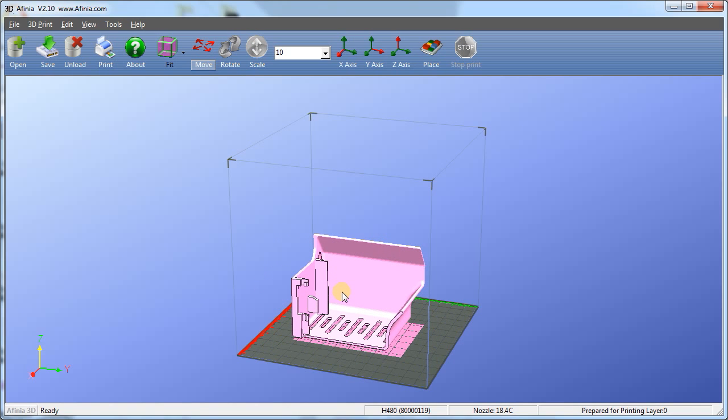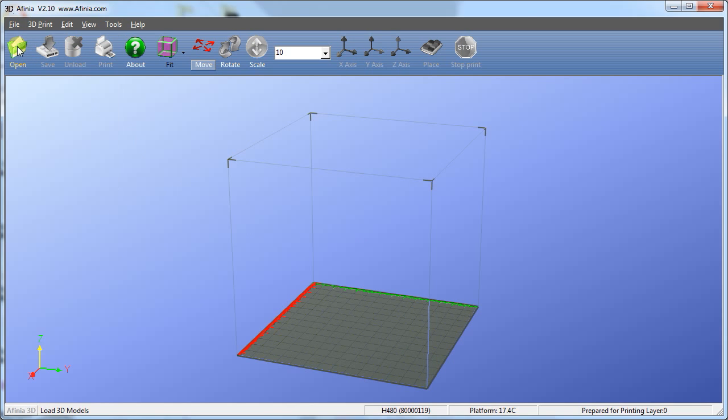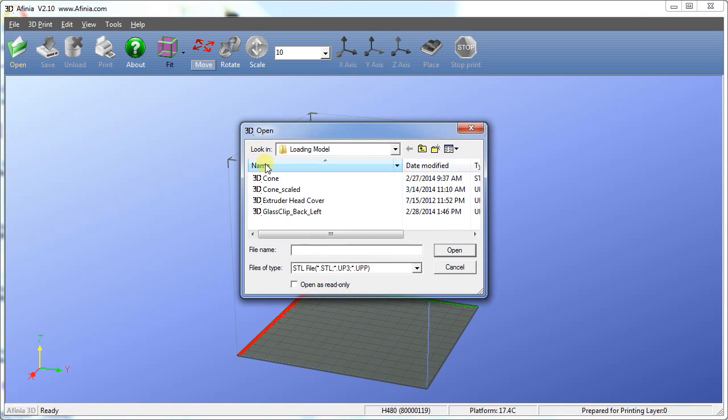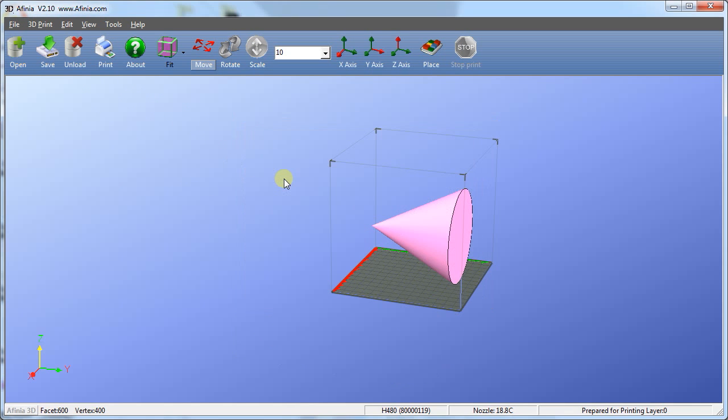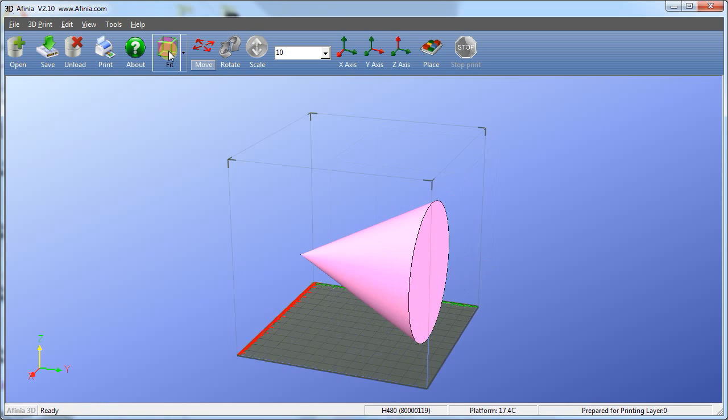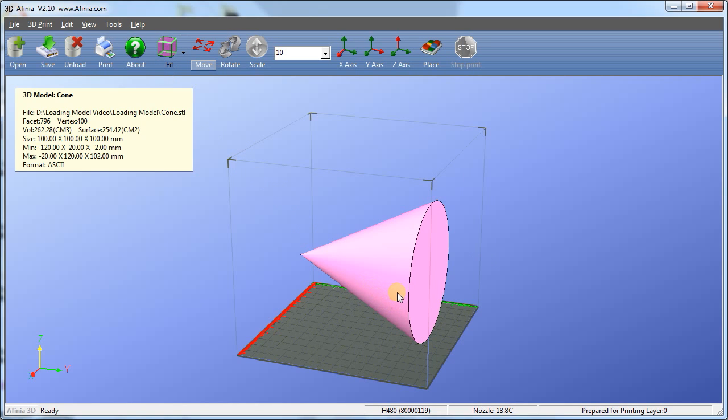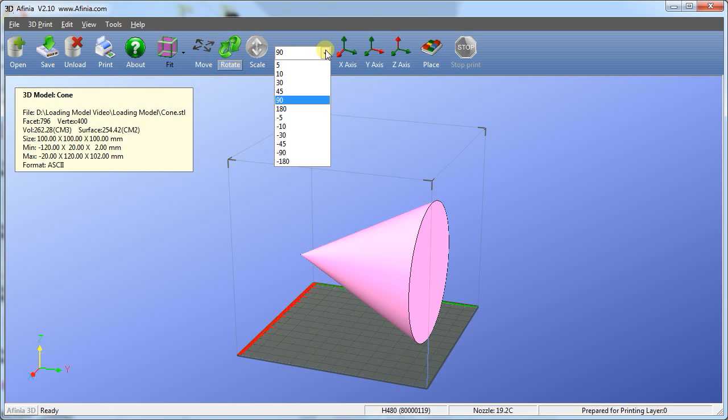Once a model opens in the Affinia software, you can decide if you'd like to change its orientation within the print envelope. Among other purposes, this adjustment may reduce the amount of support material that is required. To change the orientation of the model, select the model and it will turn pink. Then click the Rotate button. By default, the model will rotate 90 degrees, but you can change the angle using the dropdown control.